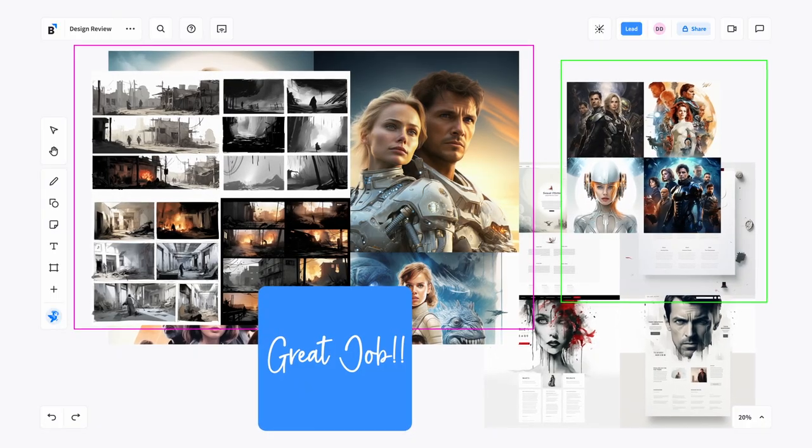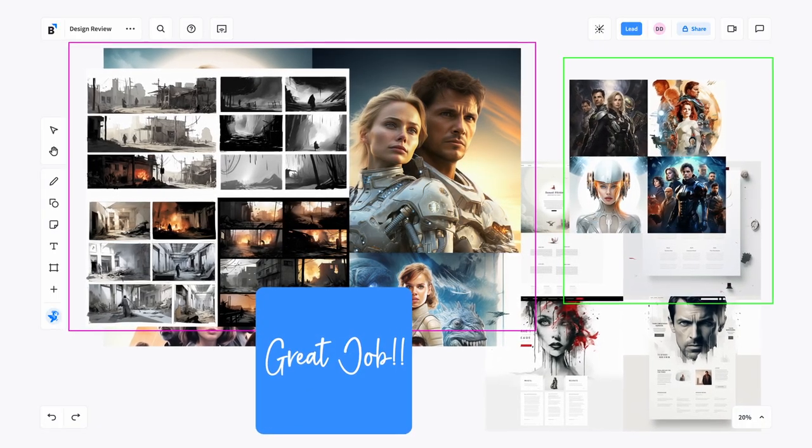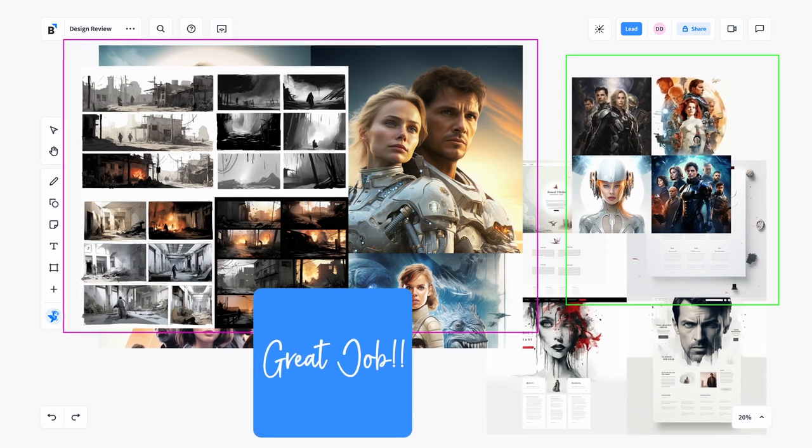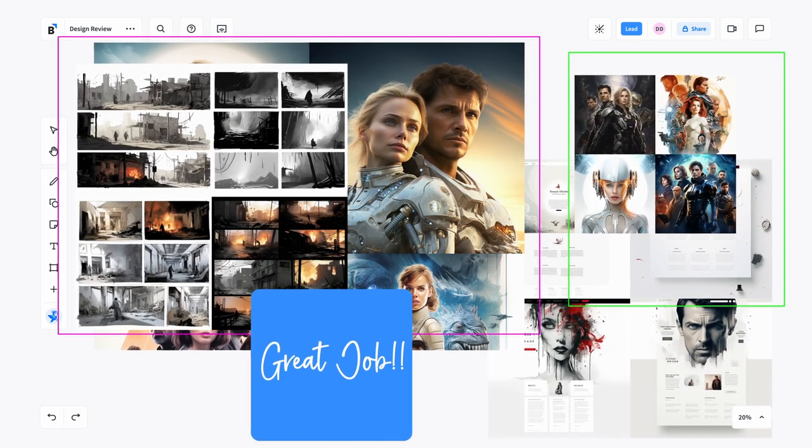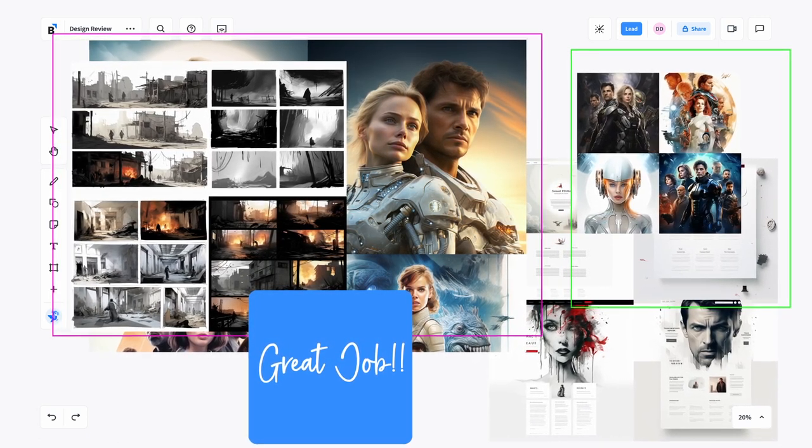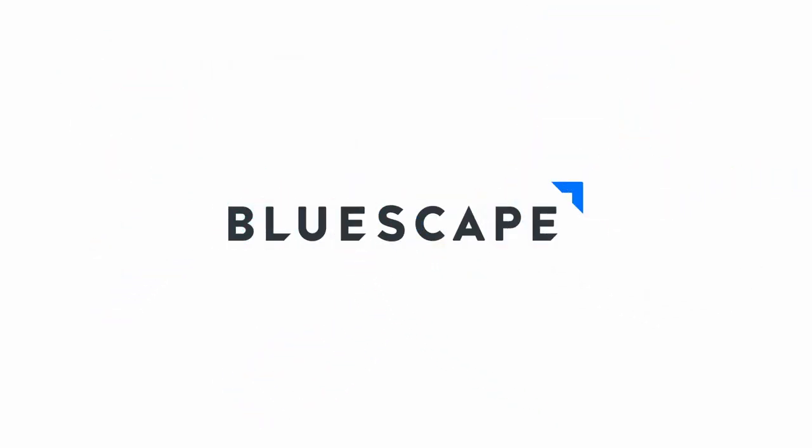The workspace becomes an engaging visual showcase for all designs including sketches, 3D art, GIFs, and videos with synchronized playback. Enjoy streamlined and engaging design reviews in BlueScape.